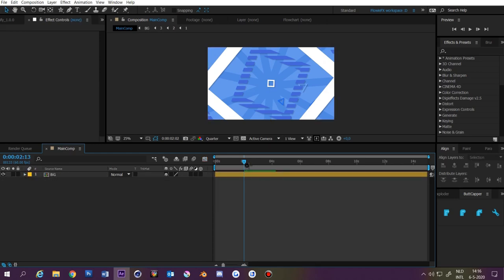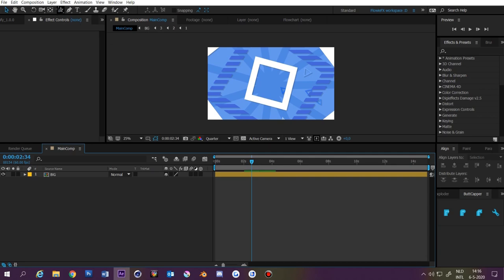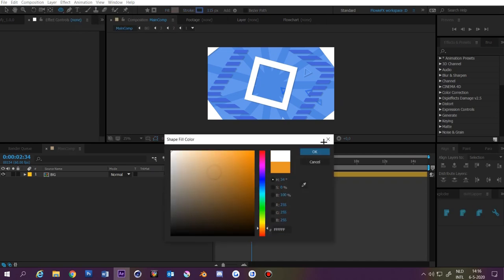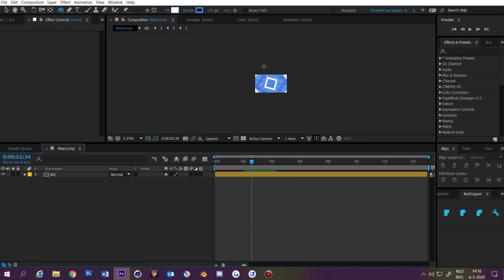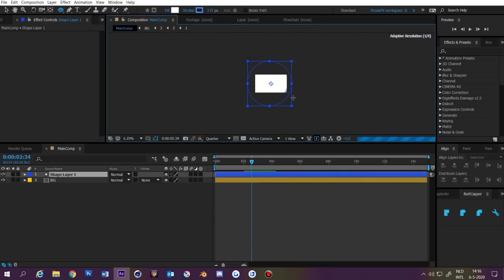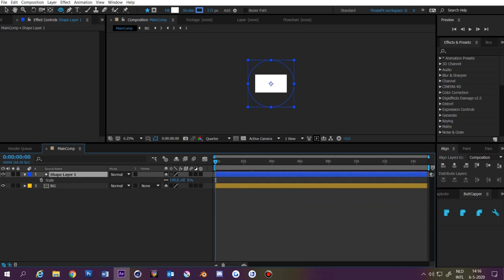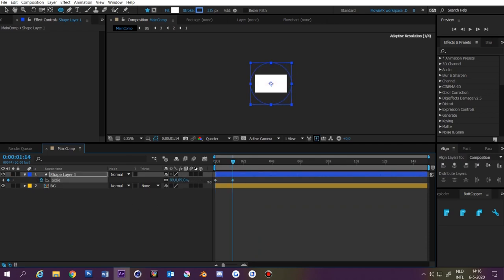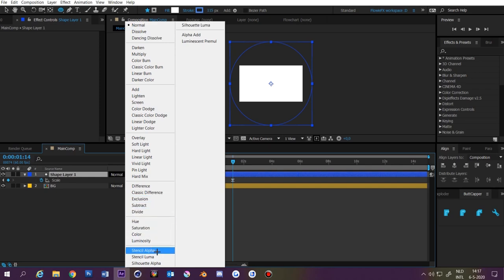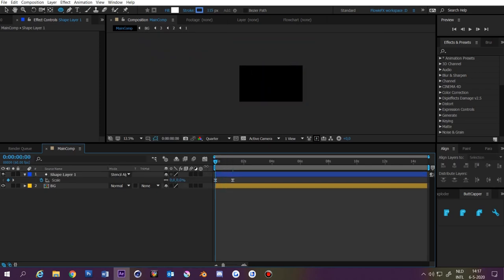Now for the last thing, we're going to make a transition. Go to the shape tool, select the shape you want to use. Make the fill white, zoom out a bit, and make a really big shape while holding Shift. Press Ctrl+Alt+Home, make it centered, and animate the scale from 0 until it fills the whole screen. Then make it Stencil Alpha. Now we have this transition.